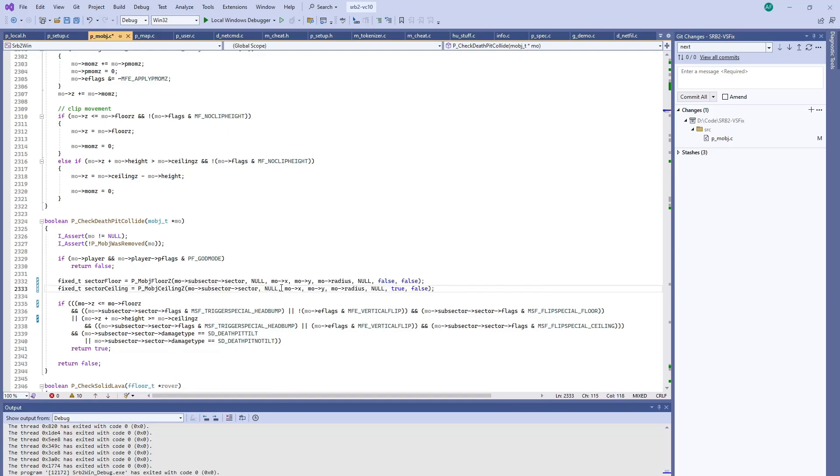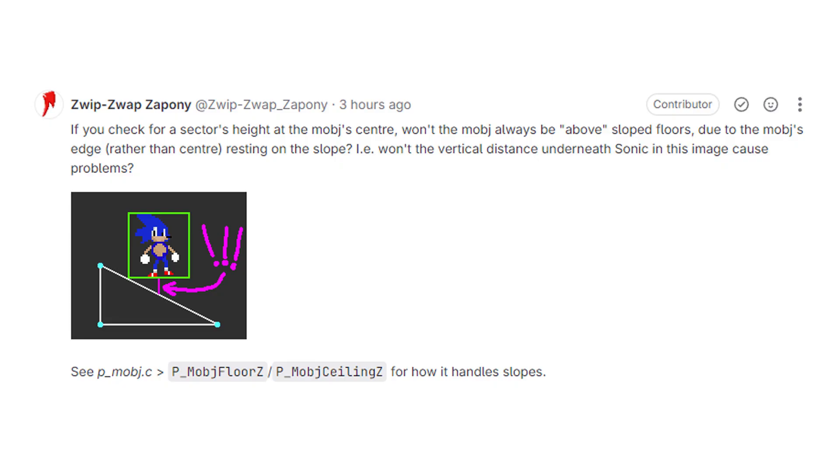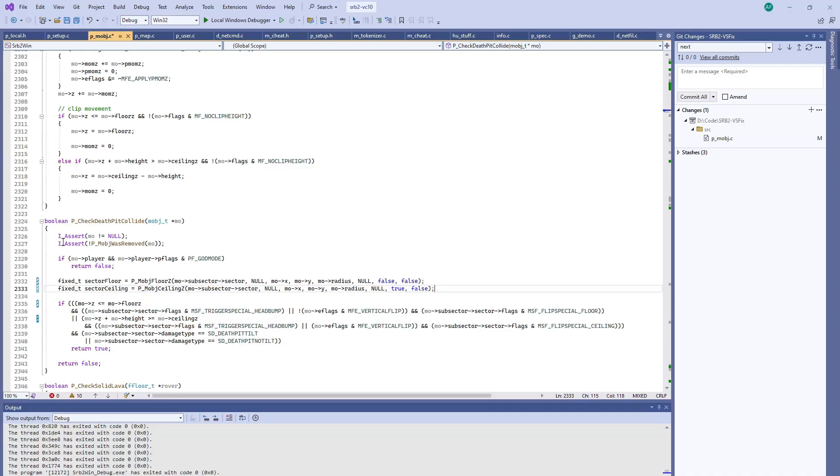Because when an object is standing on a slope, the center of the object isn't directly on the floor or the slope. It's actually on the edge. It's shown in this one little graphic here. That's what this function takes into account. It will tell you the contact point of the player's rectangle on the slope.